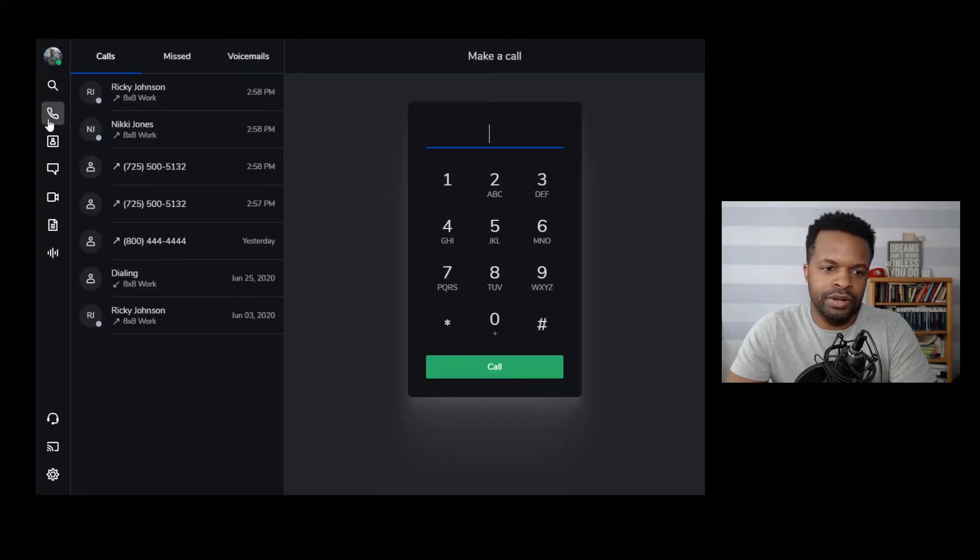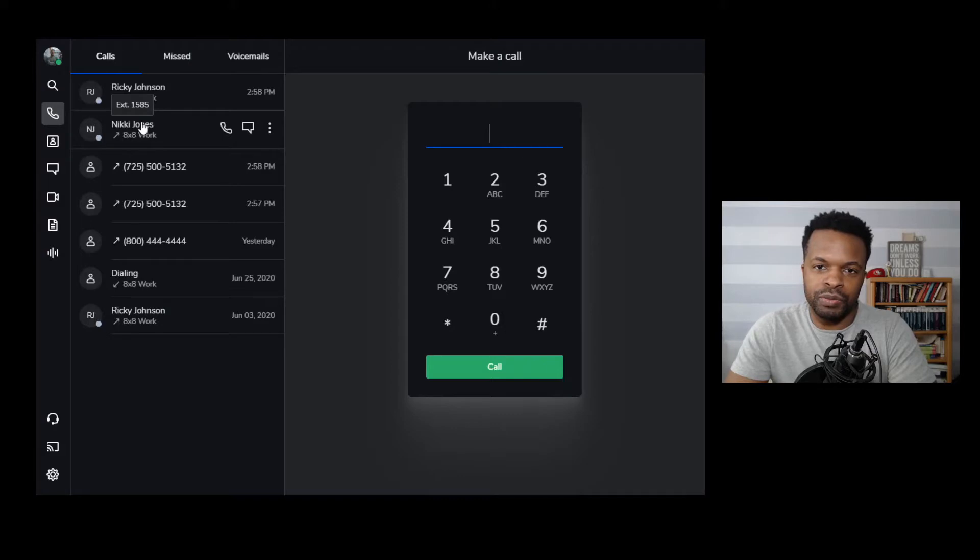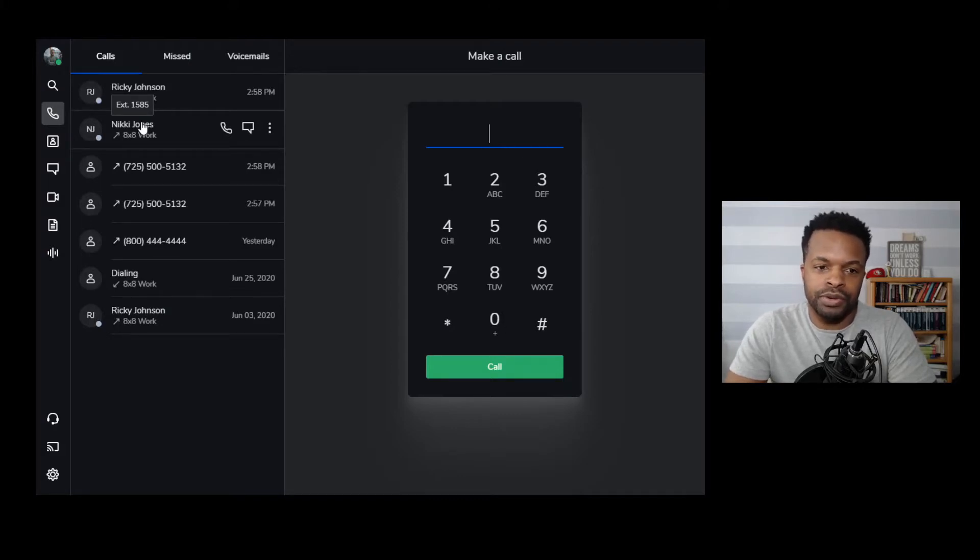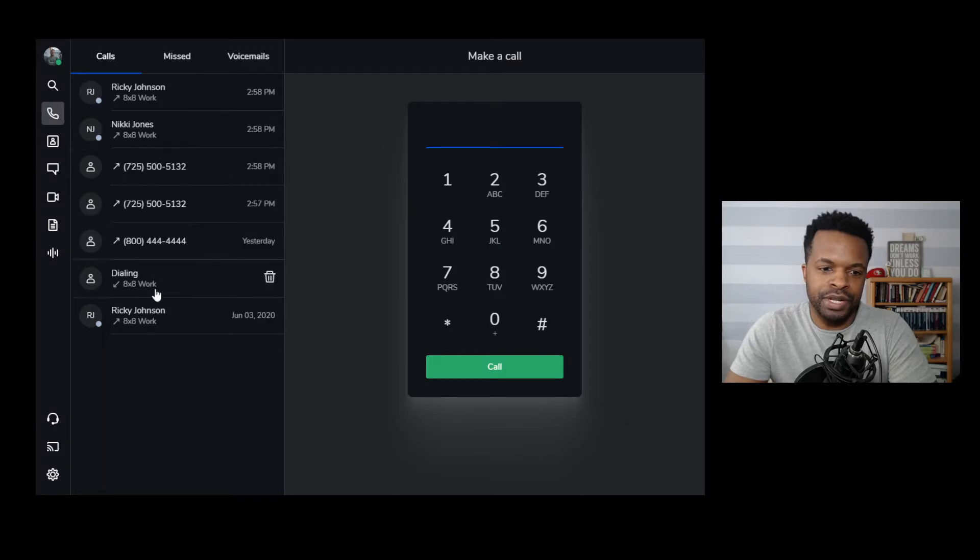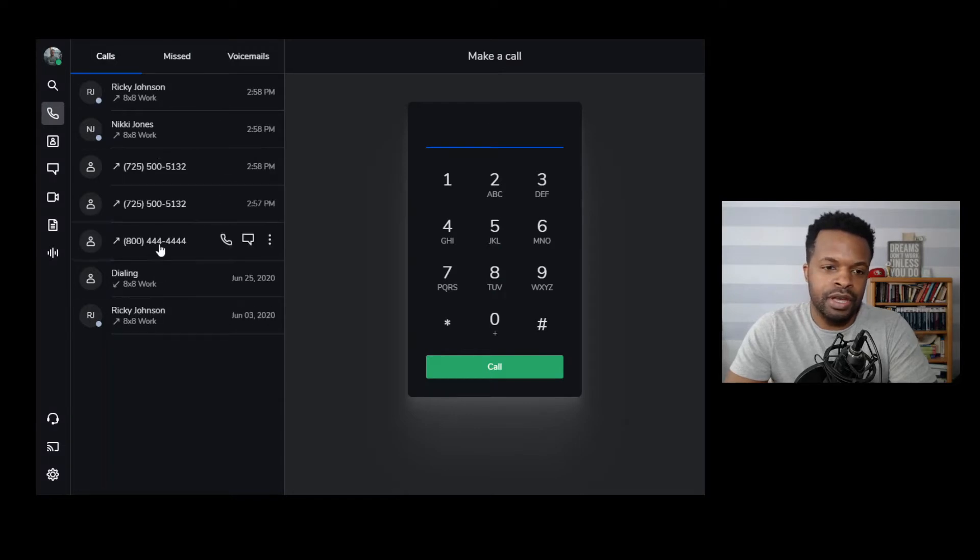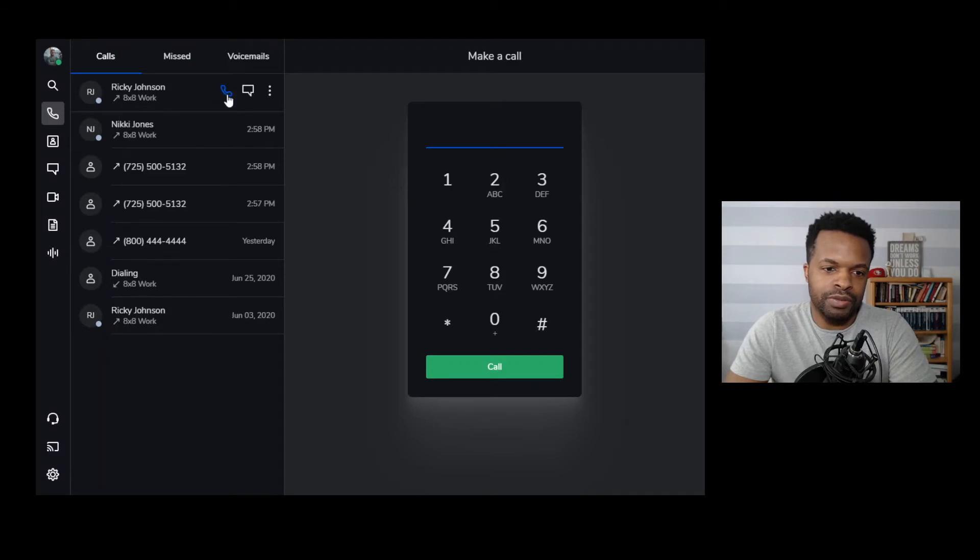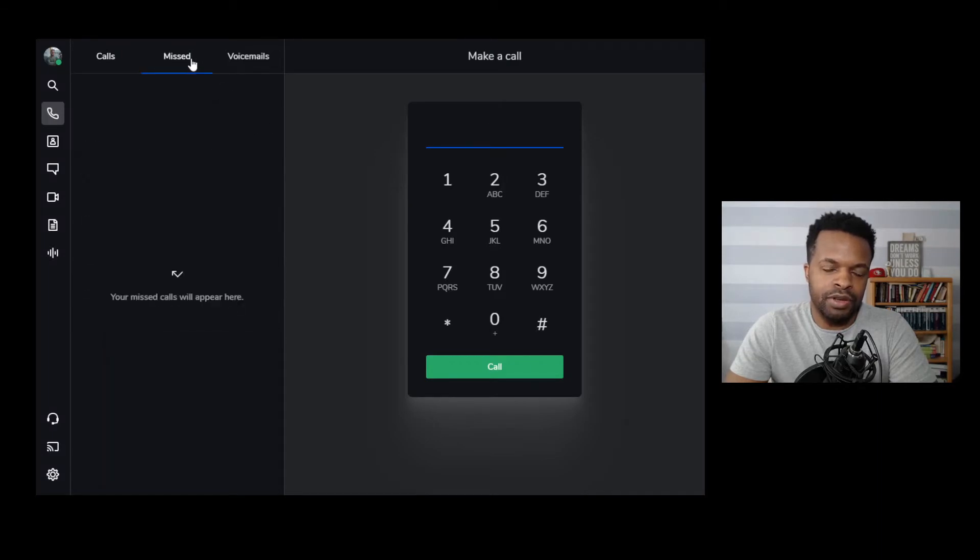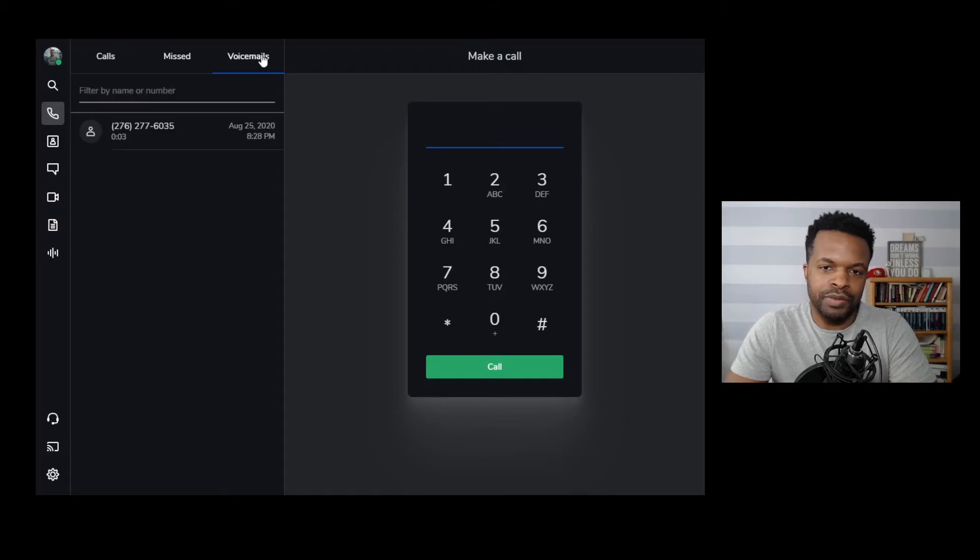Moving down here to calls. This is where you would place calls as well as receive calls for your phone system. And once you're presented here to this section, you'll see all of your calls. So the calls made out as well as any calls received in. You have missed calls at the top and then any voicemails.